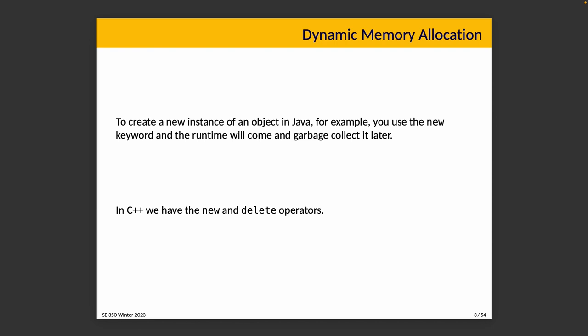In C++, we have the new and delete operators to allocate and deallocate memory. These invoke a constructor and destructor respectively. We are responsible for choosing when to deallocate the memory ourselves. There is no runtime system that's going to do it for us.